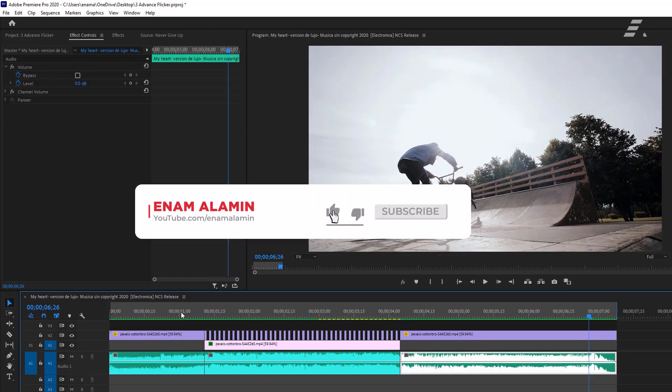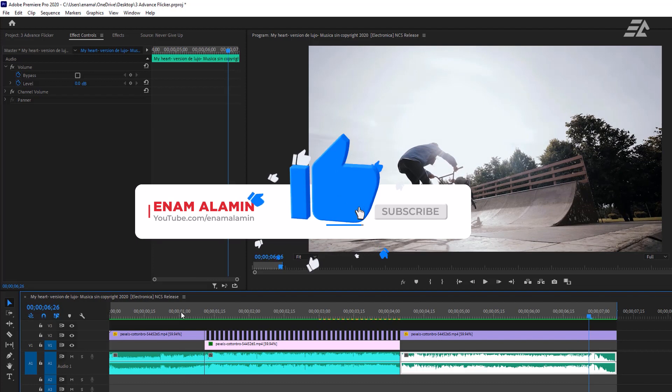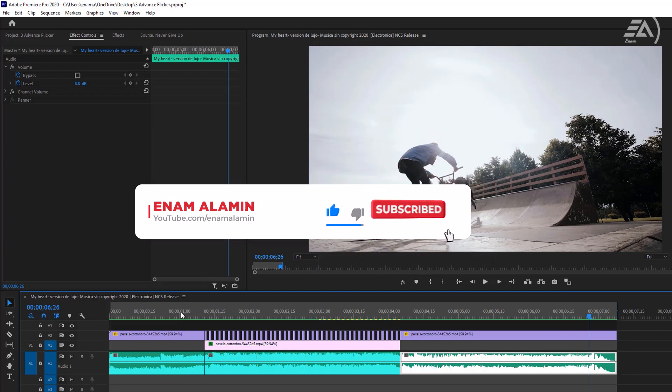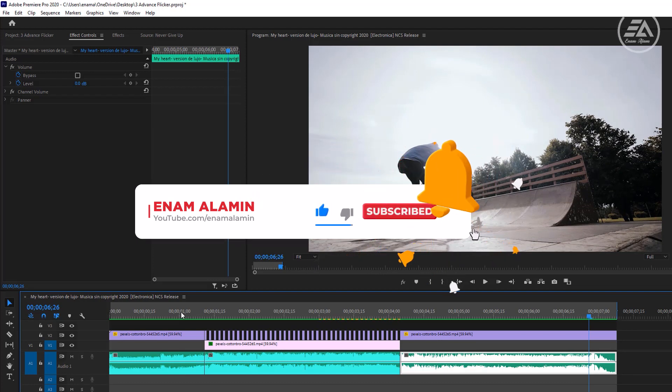So that's it for today. If you enjoyed this flicker effect, please give a thumbs up. I'll see you in the next one. Have a good day.